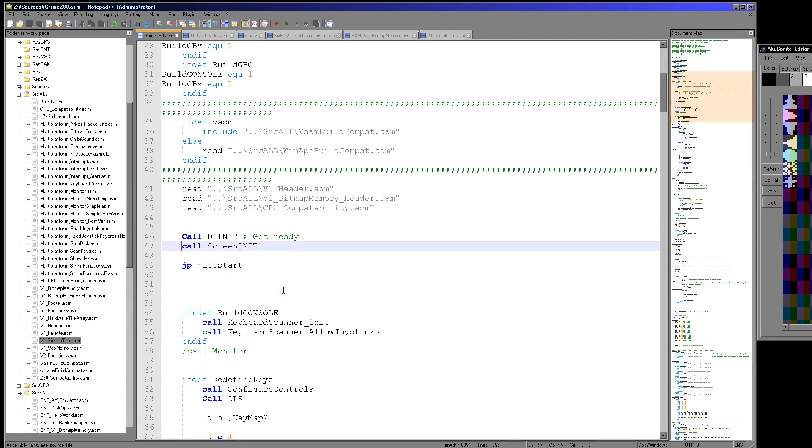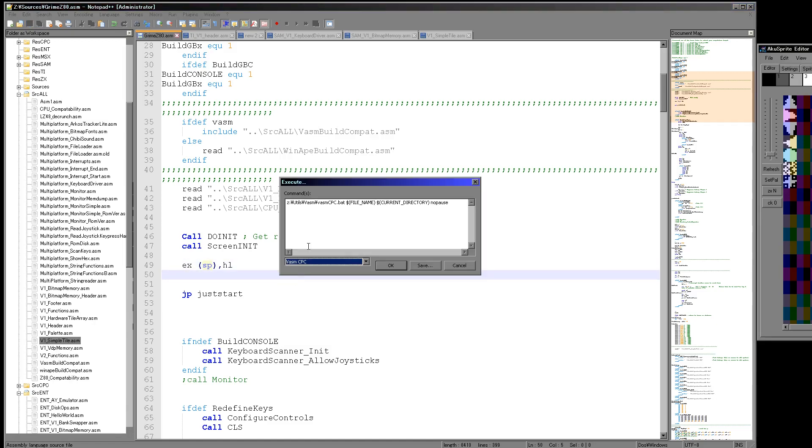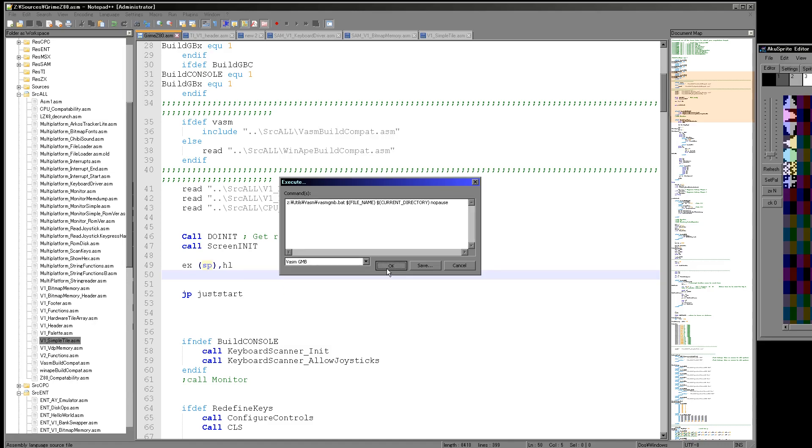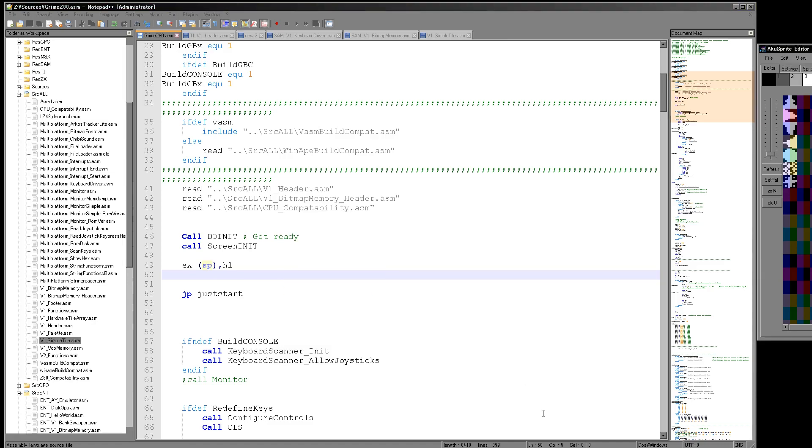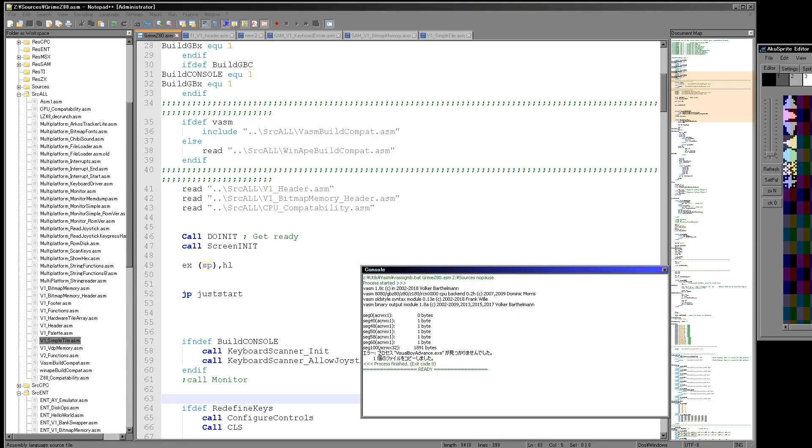I'll just show you it. So if I put in EX SP,HL and I compile this onto the Game Boy, now you'll see it compiled fine here. I'll show you that, so there's no errors being mentioned here.